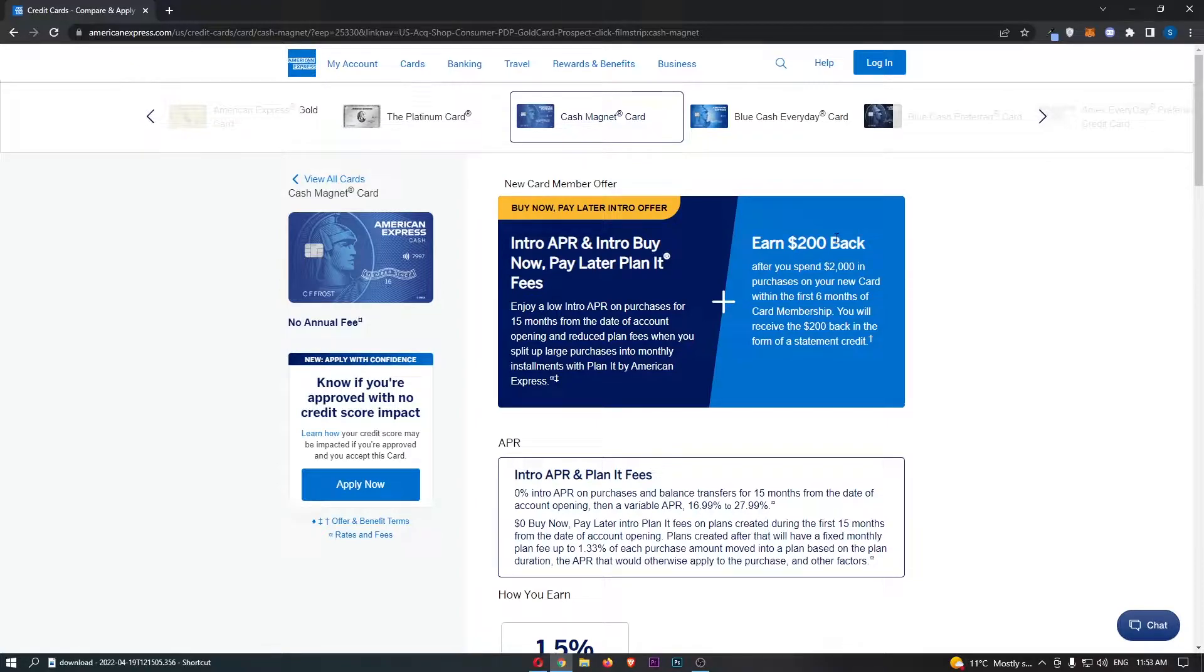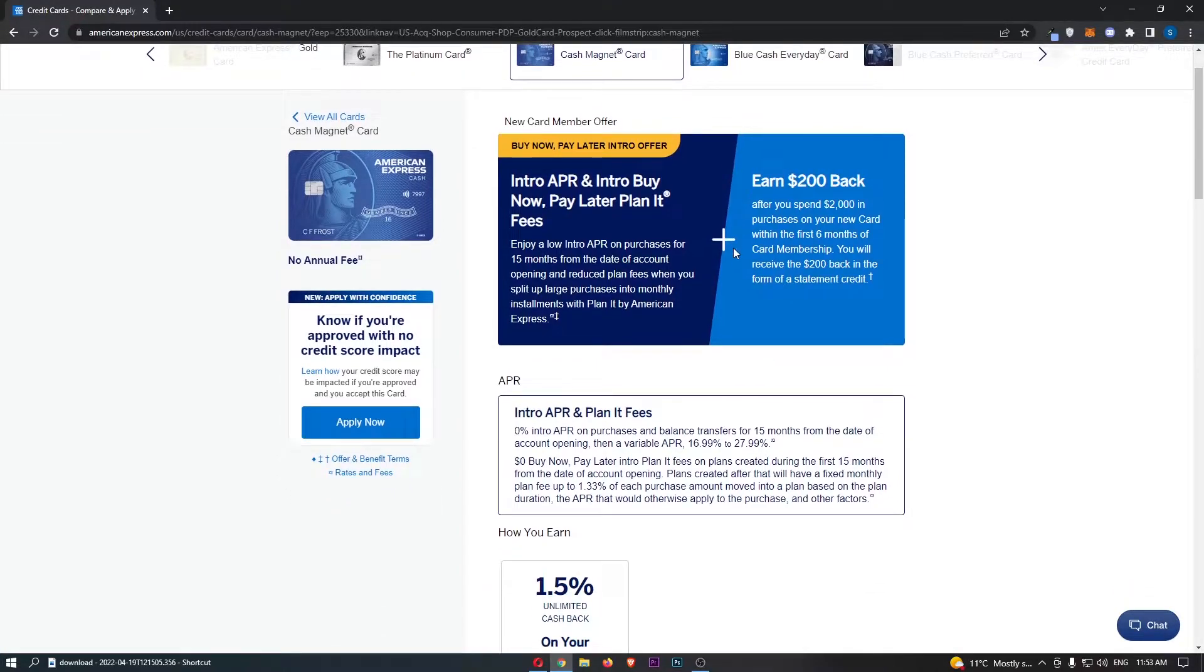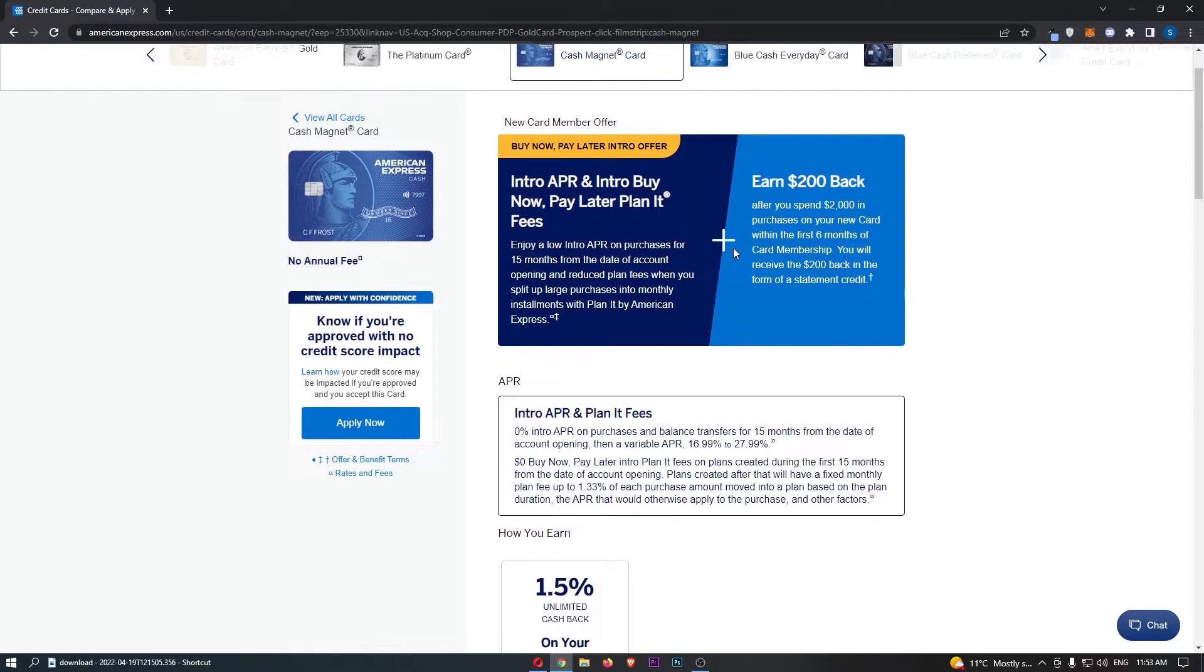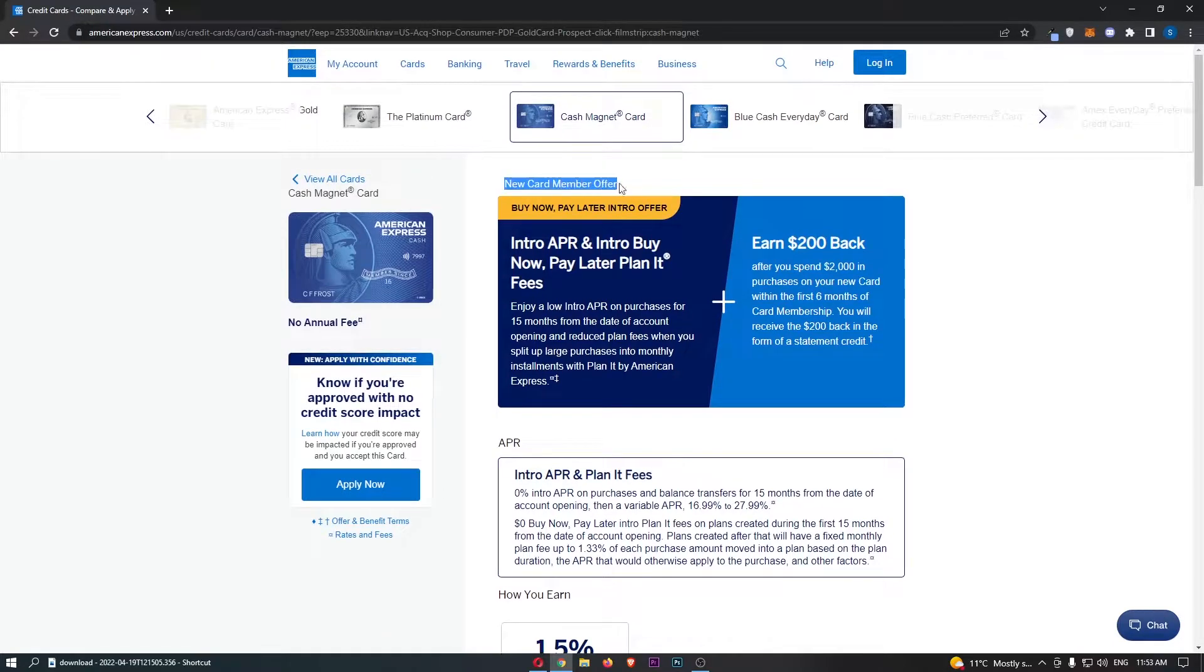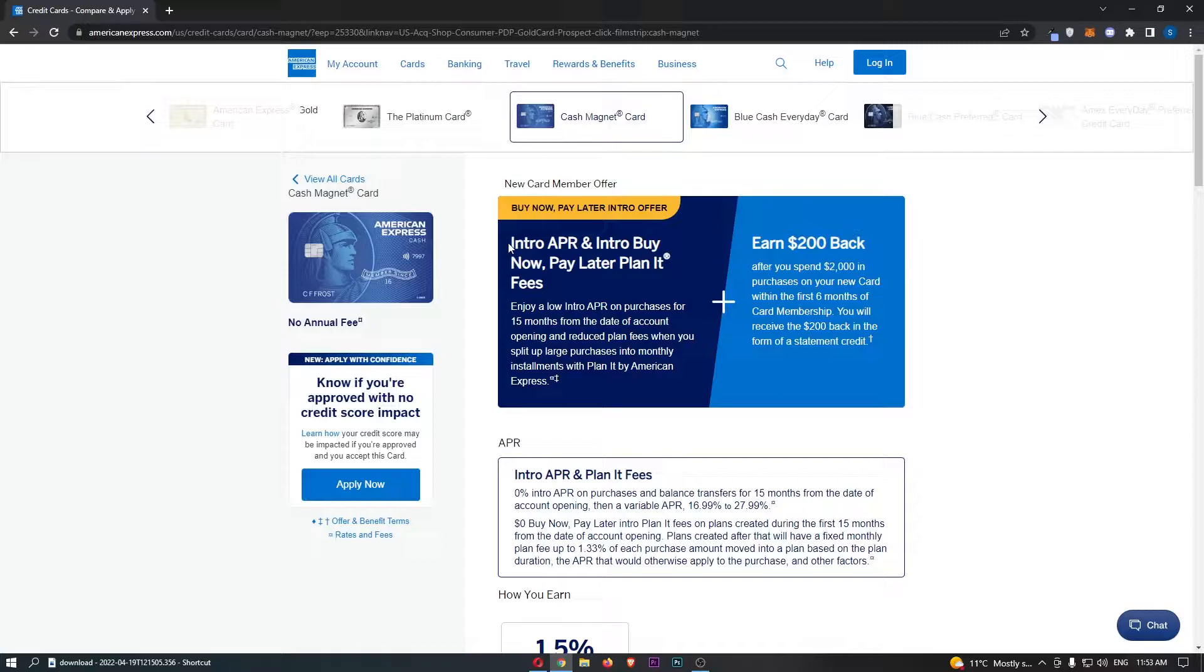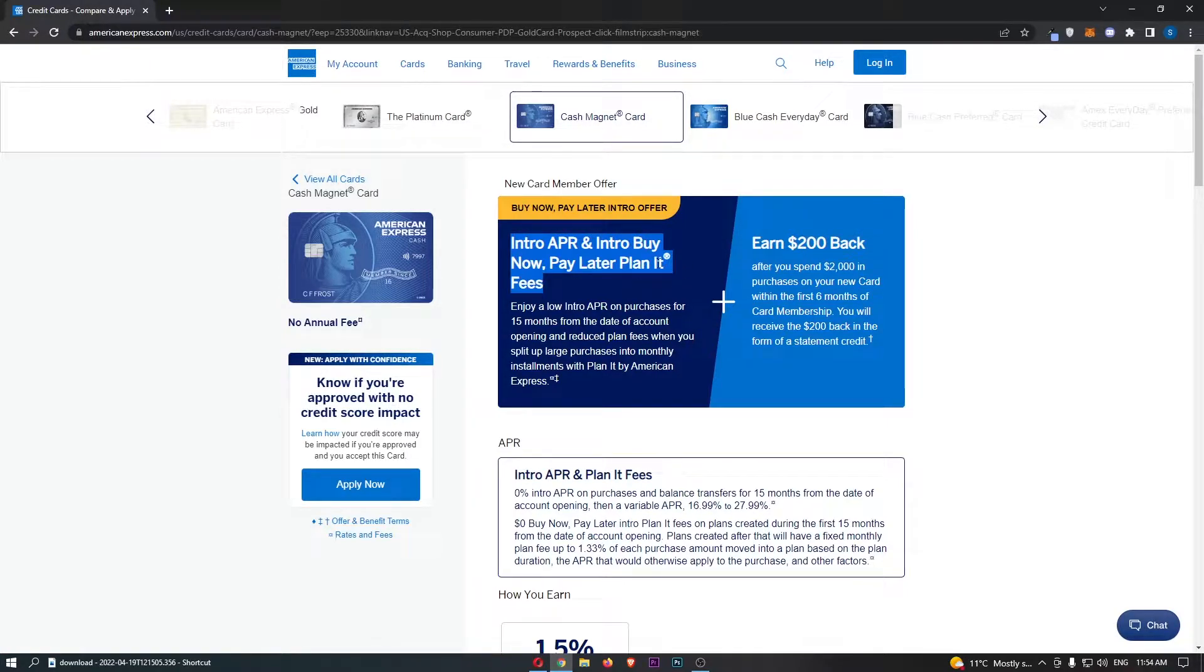Jumping right into this, we can see that the card is right here on the screen. Let's first of all start off with the new card member offer. Right here, we can see it says intro APR and buy now, pay later, plan it fees.